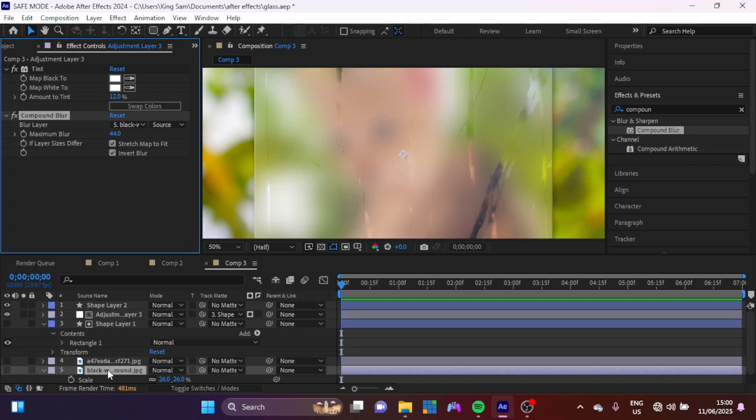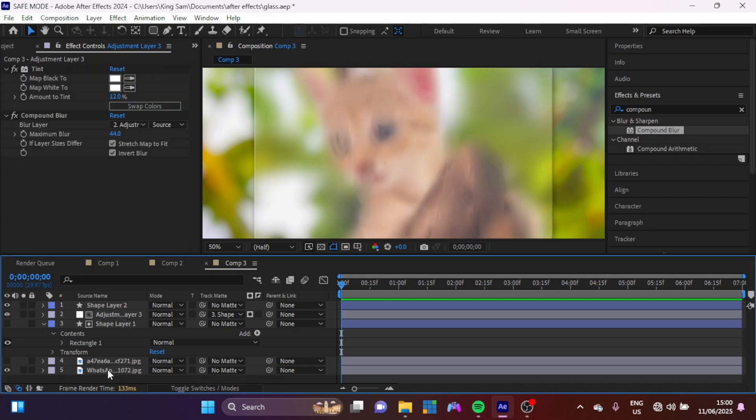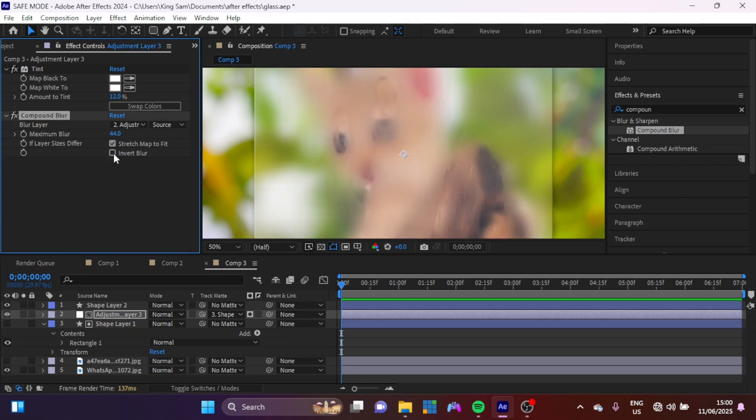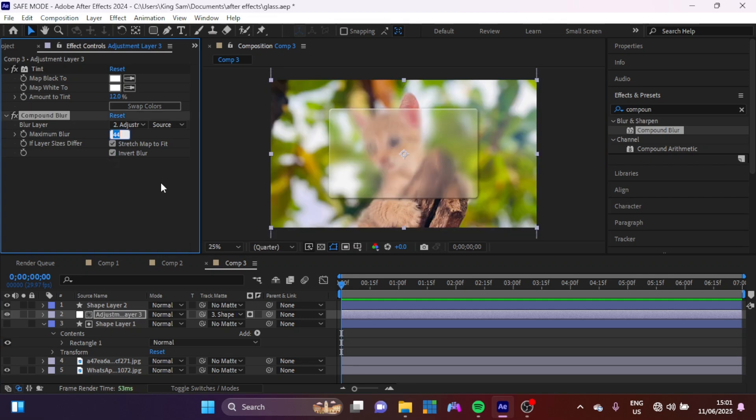So for today's tutorial, we are going to deal visually on glass like this. So you can see if you invert the blur, it looks different from when you leave the blur normal. So now let's just leave the maximum blur at 37.